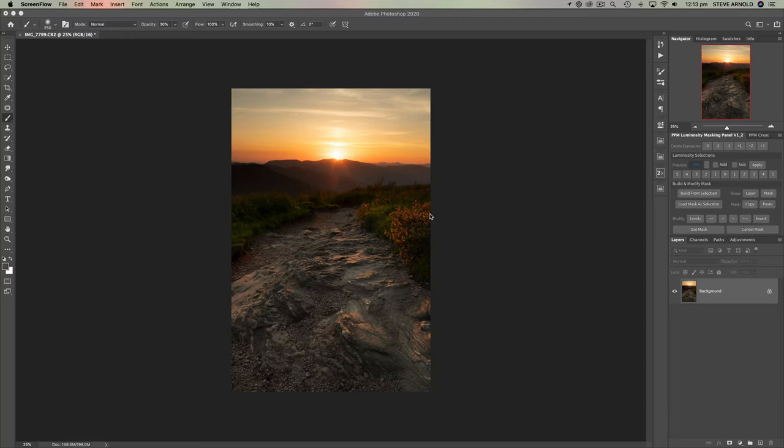Hey, Steve here, and welcome to the next episode of my Processing Subscriber Images videos. This image we're working on today was sent to me from John Bayerle, and he simply wanted to know how I would process this image so he can compare it to his own efforts.